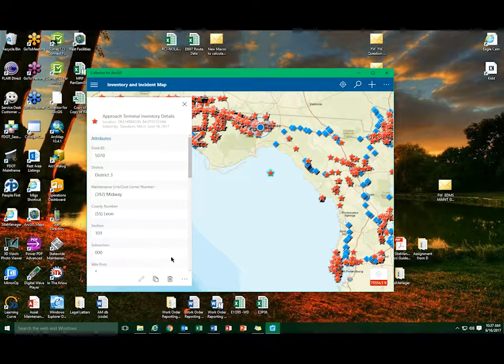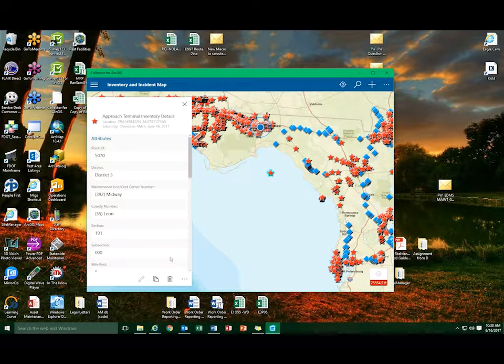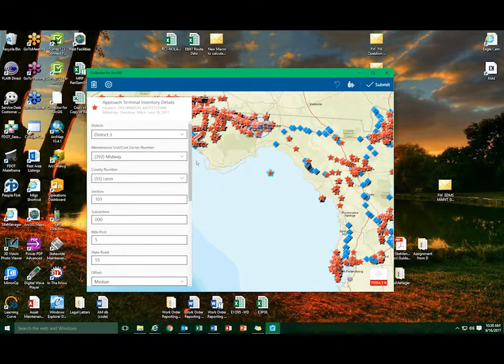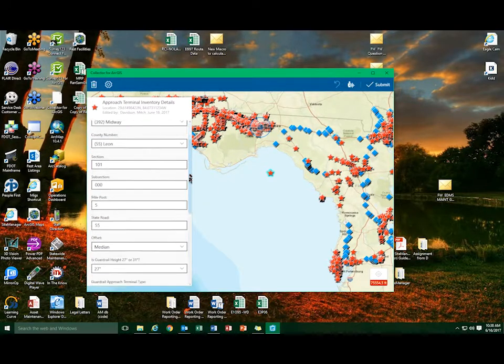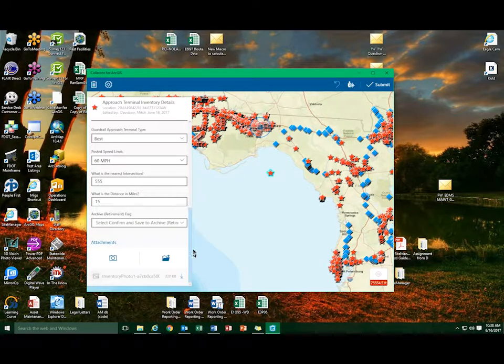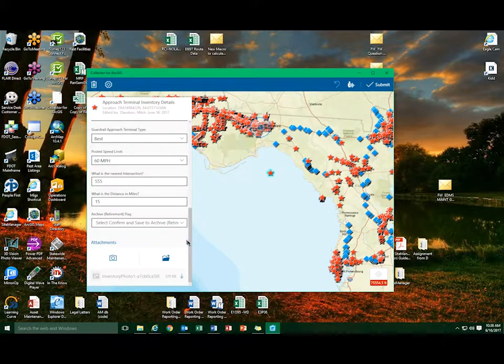Once the survey has changed into edit mode, scroll to the bottom and locate the Archive Retirement flag field.